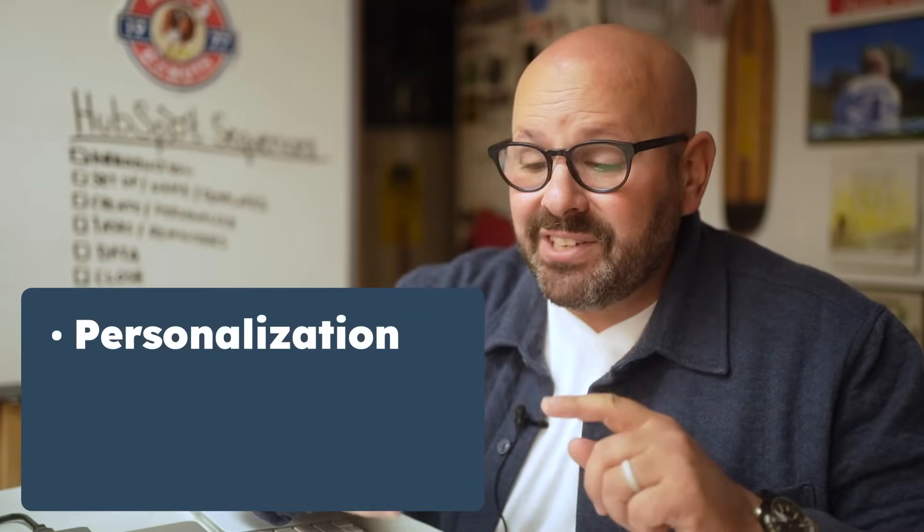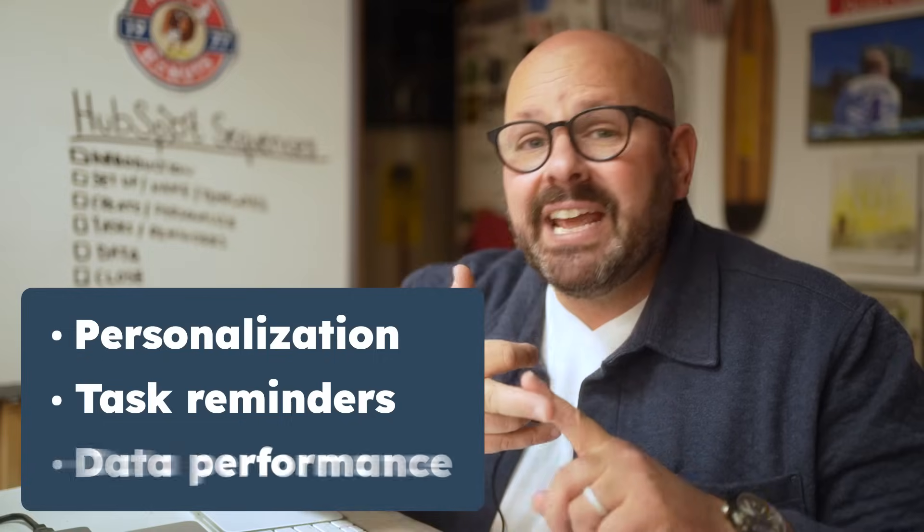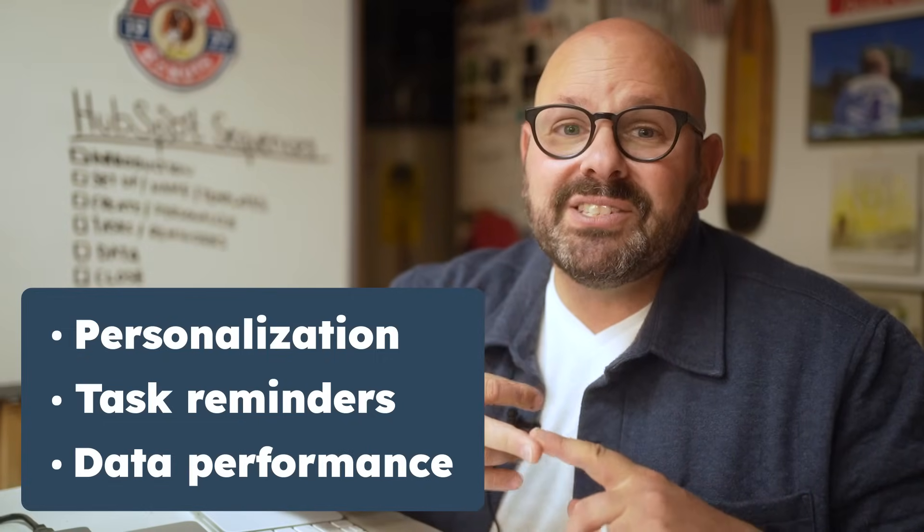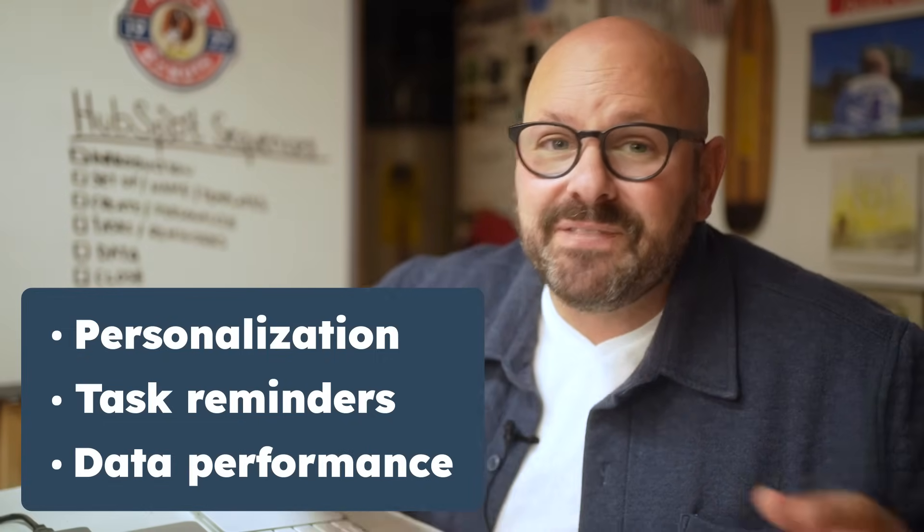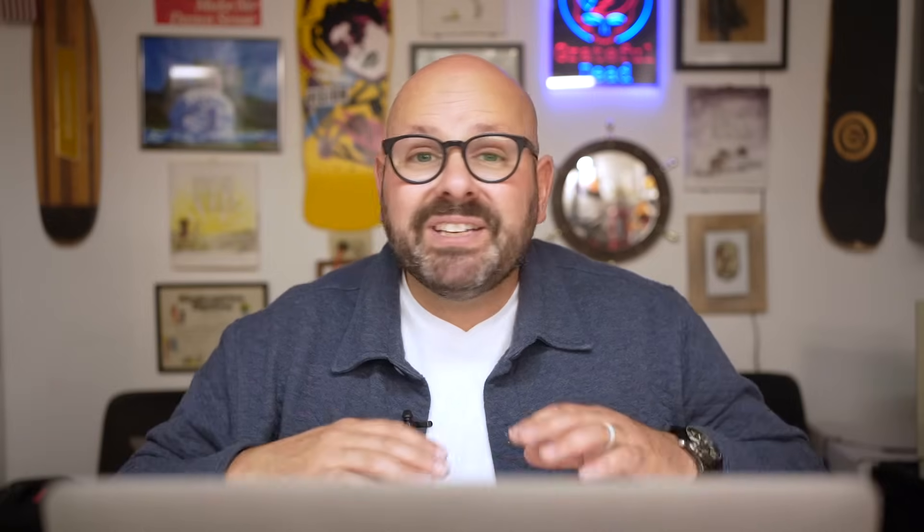As a scaling business, HubSpot sequences allow you to automate those repetitive parts of your sales process with features like personalization, task reminders, and even data performance. You're going to set your sales team on a path for efficiency right out of the gate. So to get started automating your sales process with sequences, click the link in the description below to learn more about HubSpot sales Hub. I'm Mark. Thanks for watching.